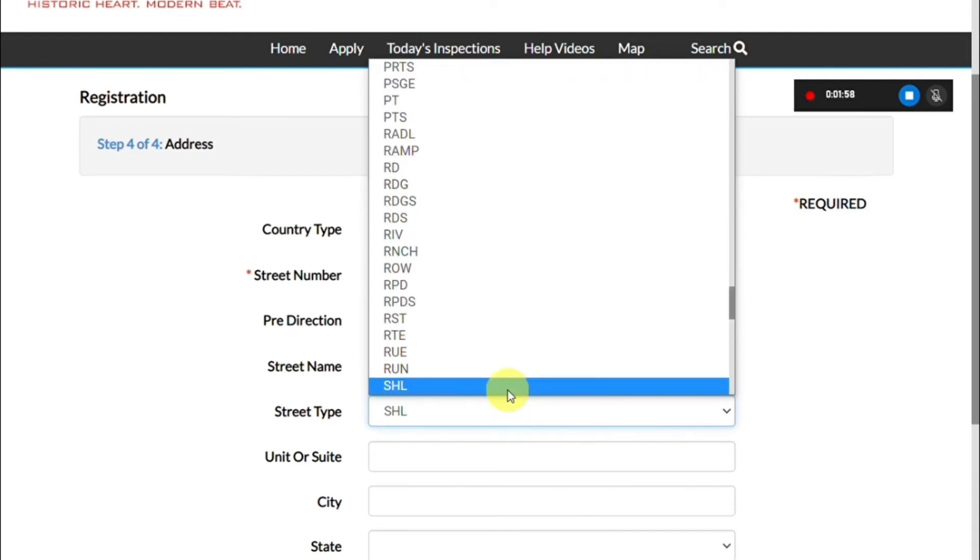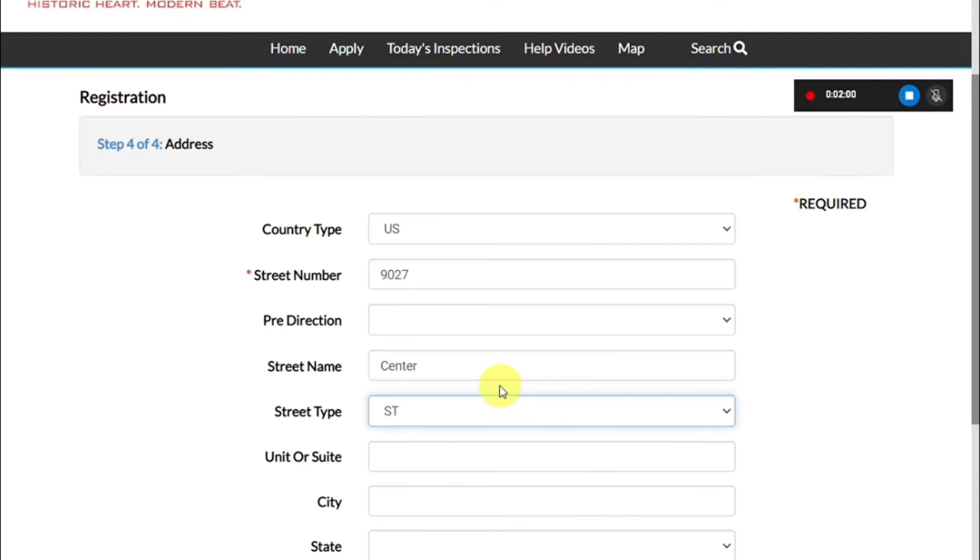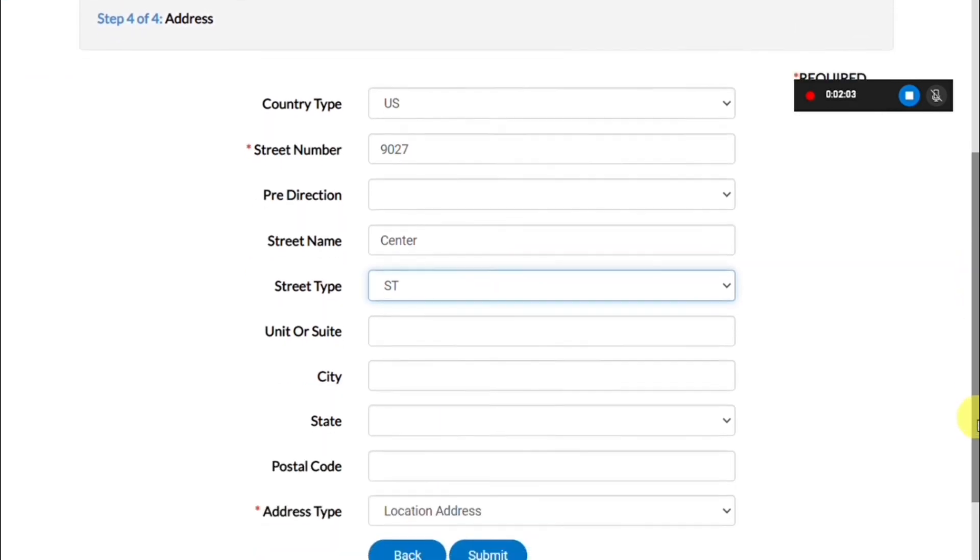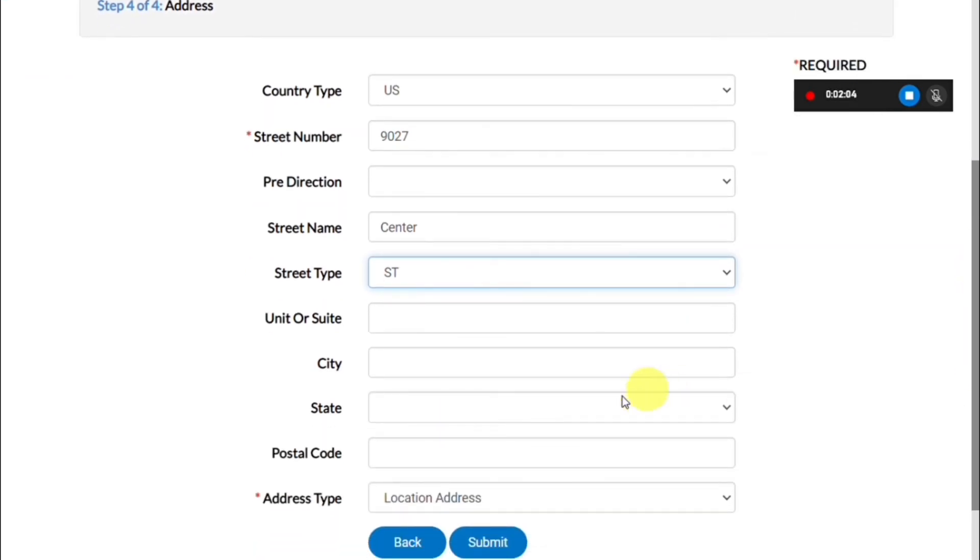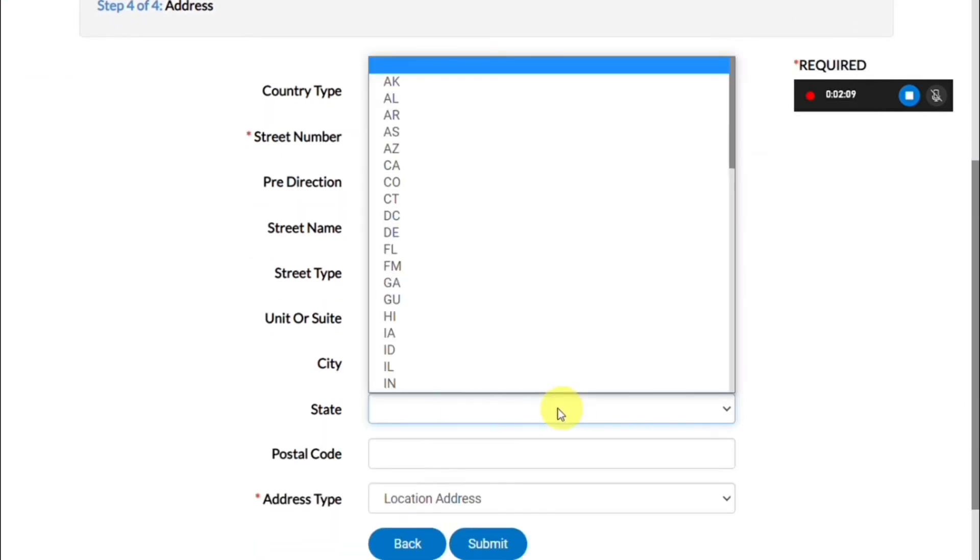If there is a pre-direction you can enter it there, then you will type in your street name, the street type, and then the city.